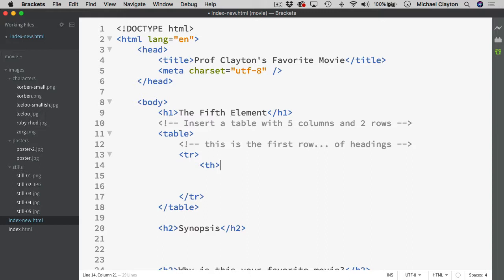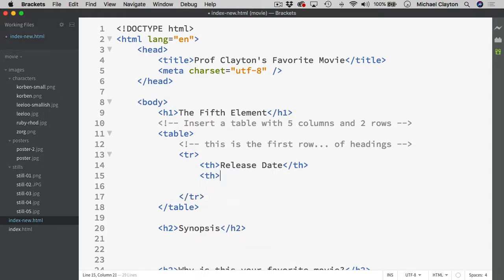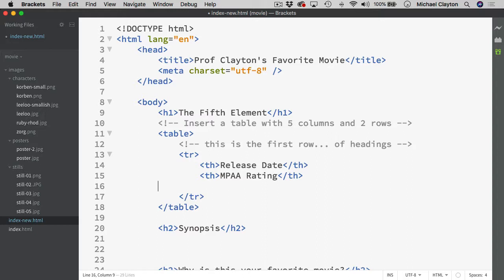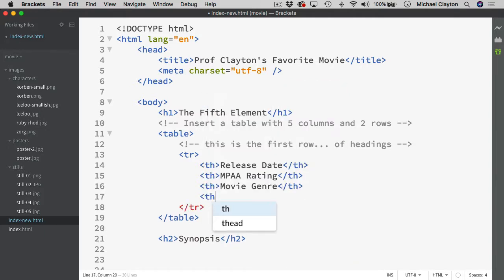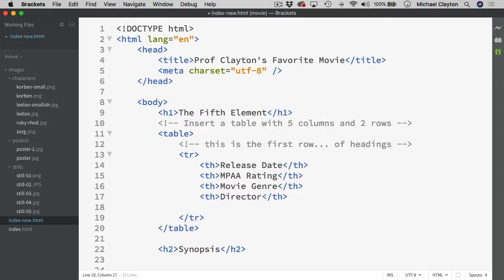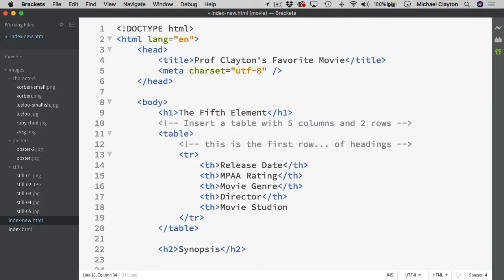And so in here, I'll put the first thing and that was the release date of the film. The next one was a TH that has the MPAA rating and then another one. Let me back up here and we'll put another TH pair in here. And this was the movie genre and then another TH. And that is the director and then another TH for the last thing, which was the movie studio.